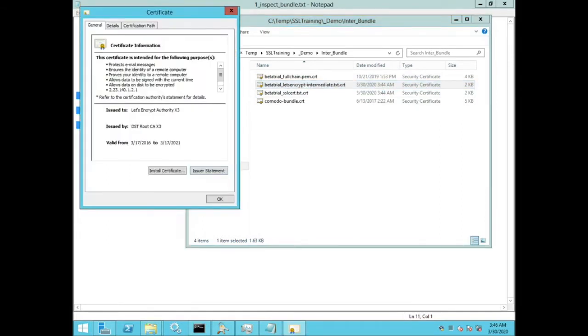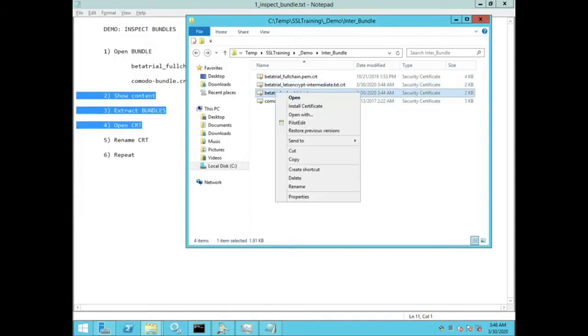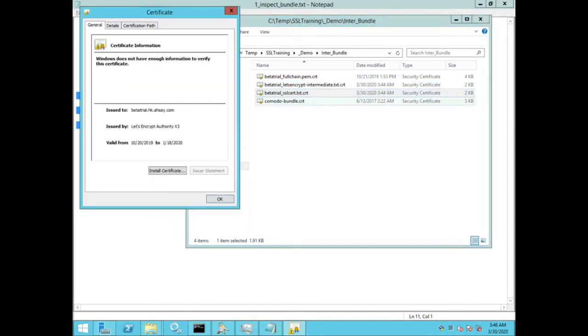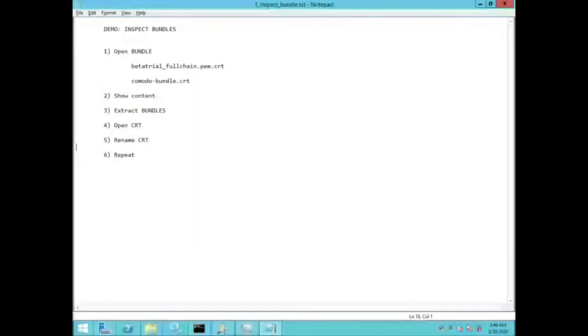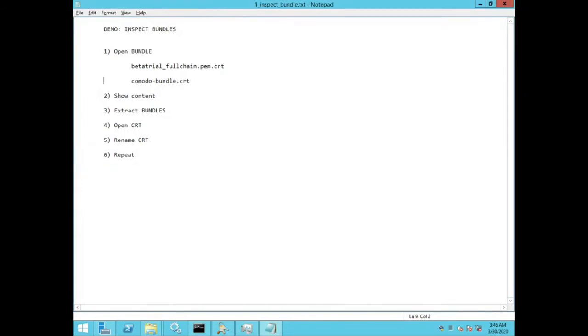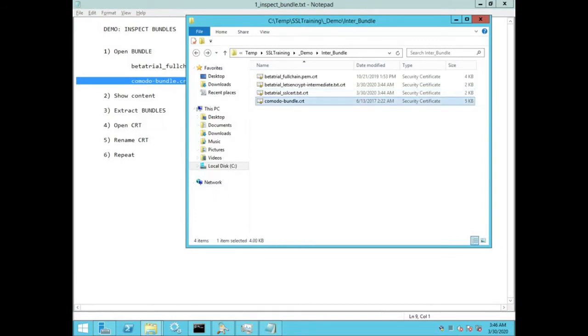And then I'll double click on them again just to double check I have named the correct files. And now I will repeat for the next bundled certificate, komodobundle.crt.